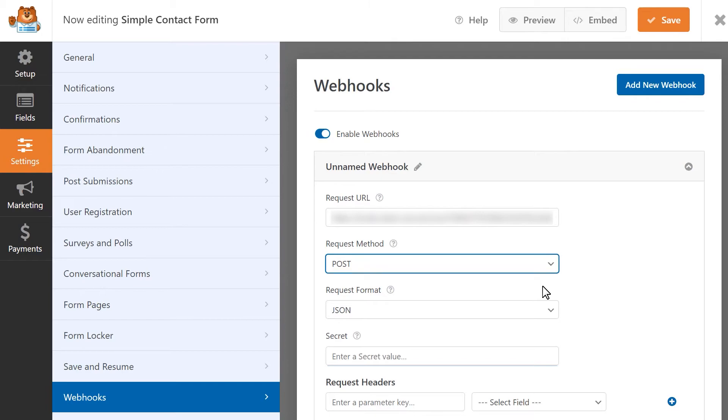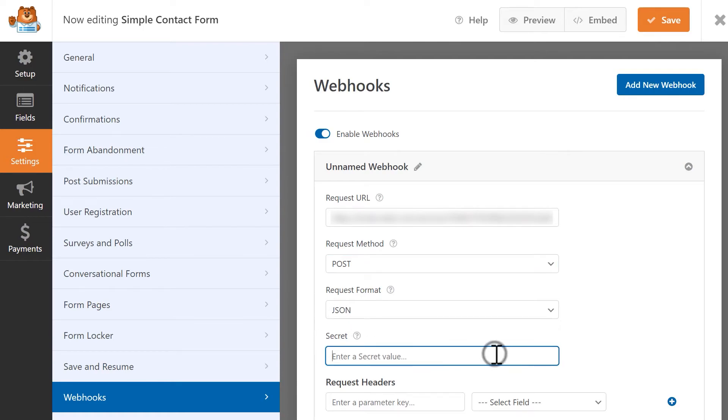For the Request Format setting, we're going to leave it as JSON. We can leave the secret field blank and let it auto-generate when the webhook runs, but if you're a developer, you can enter your own secret value here.